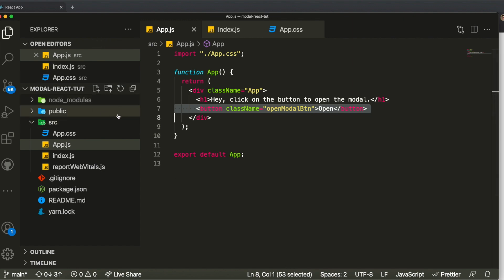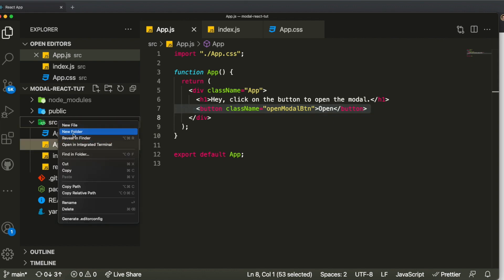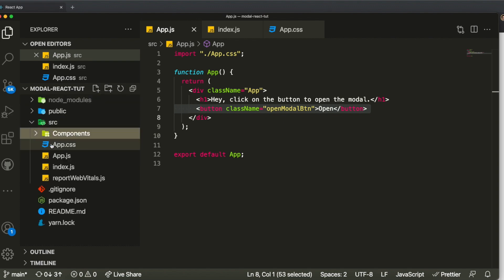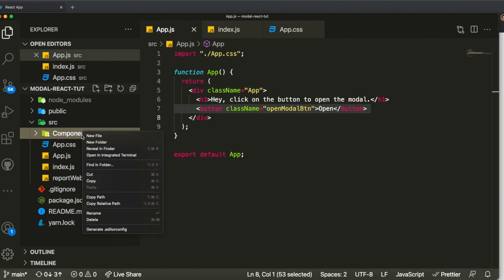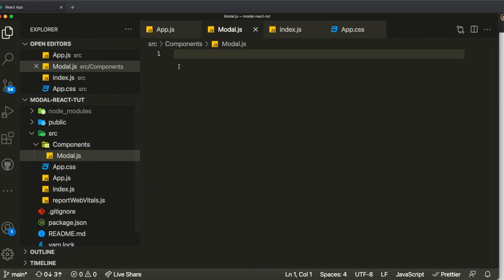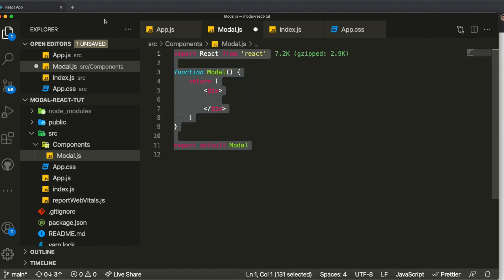By the way, I may say 'model' instead of 'modal' throughout the video — I know it's modal so I'll keep trying to fix it. What we want to do is create a folder called 'components,' and inside it we'll create a file called modal.js. I'll use the RFCE snippet which generates a functional component for me.